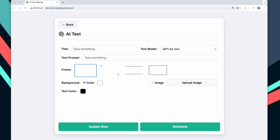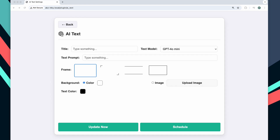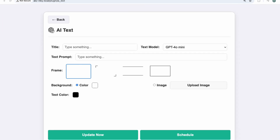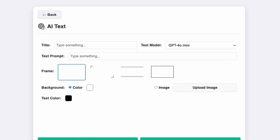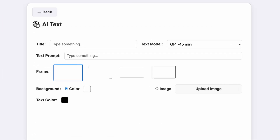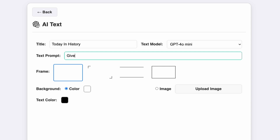Next, I wanted to add more customization to the image, so I introduced options like image frames, background color or background image, and text color. We can try this out by uploading a background image and a text prompt to get a random historical event that occurred today.